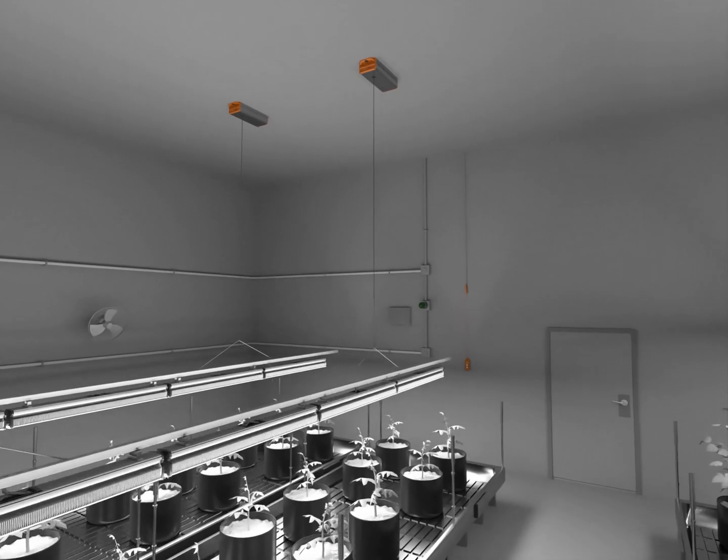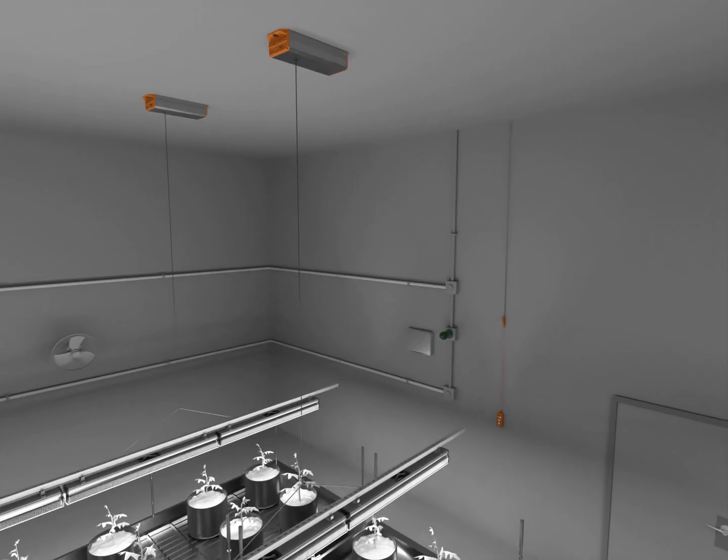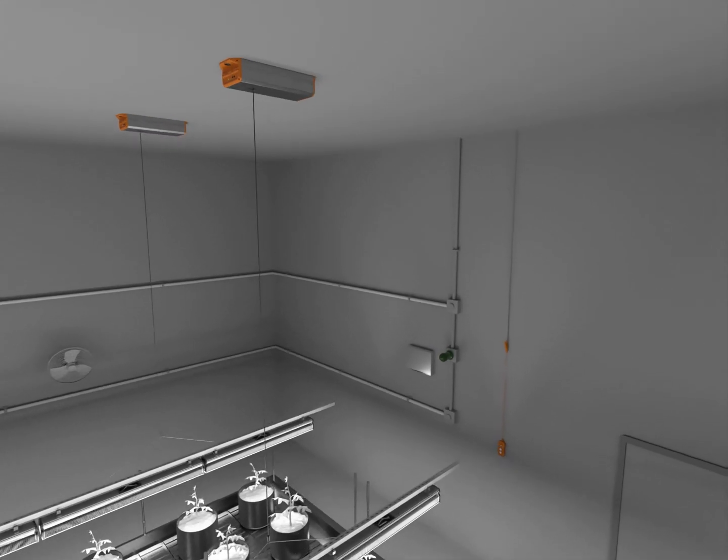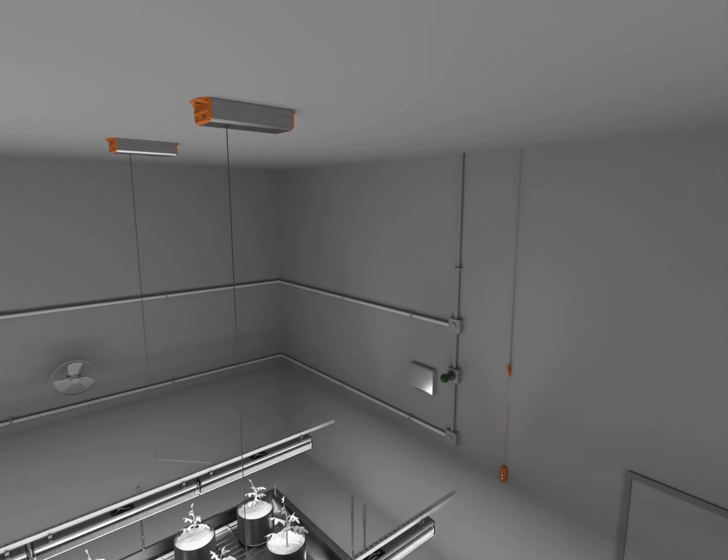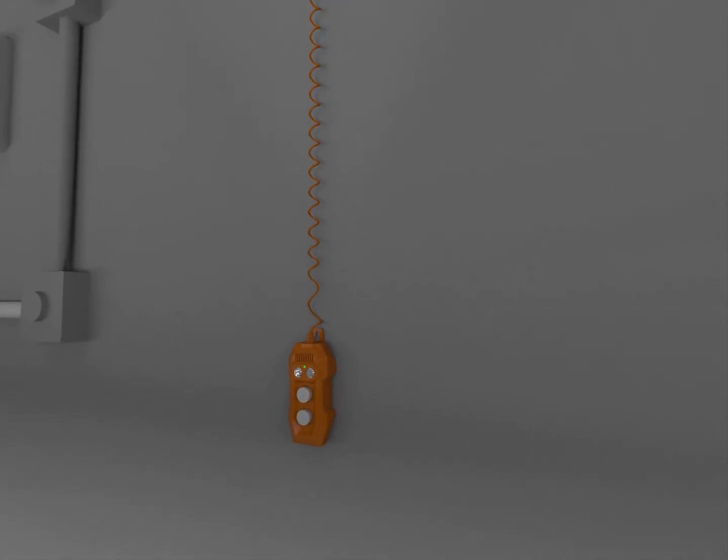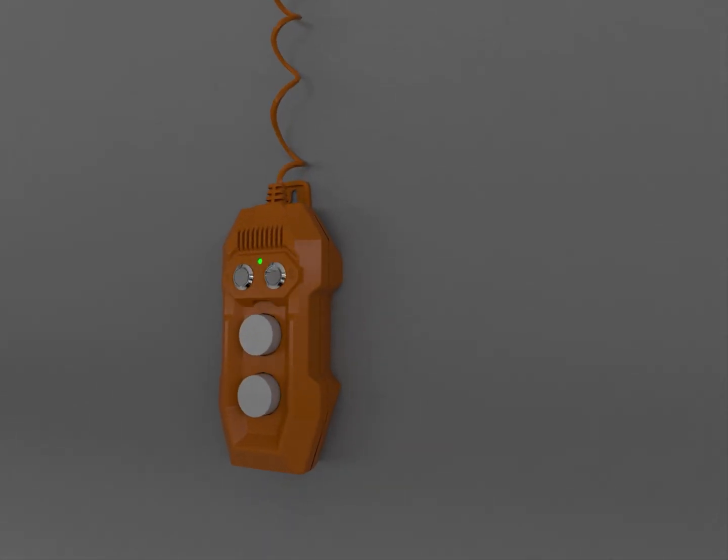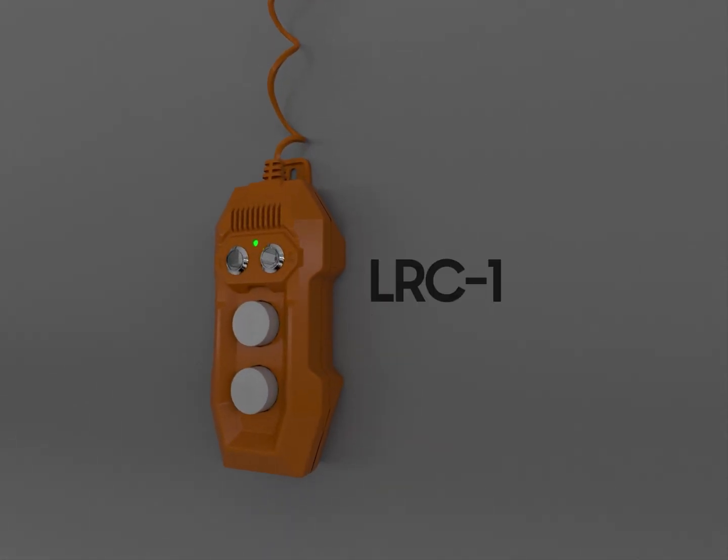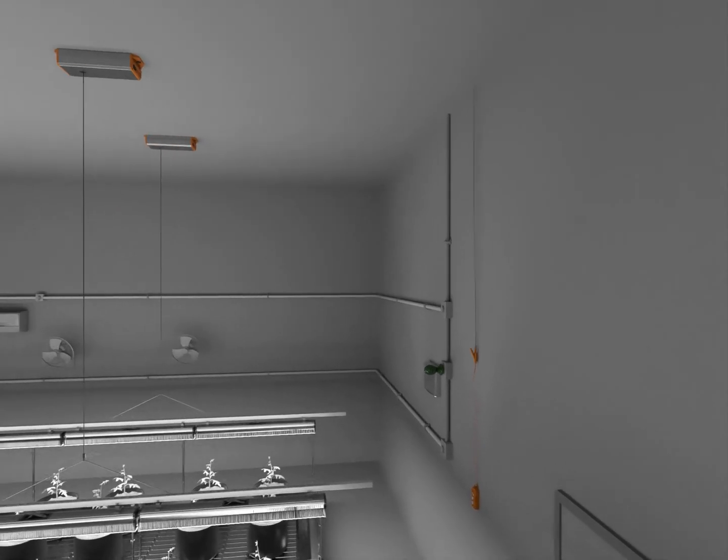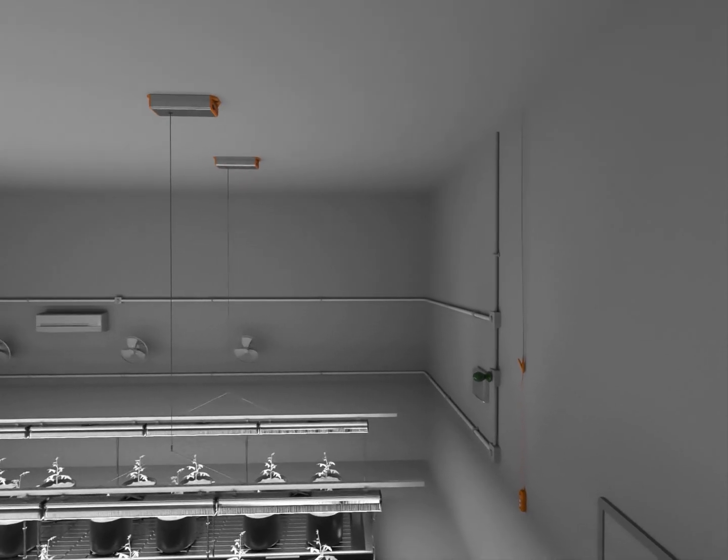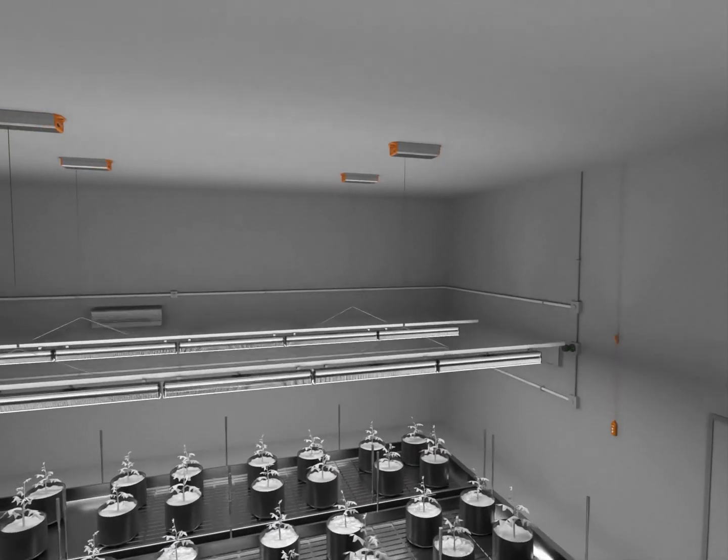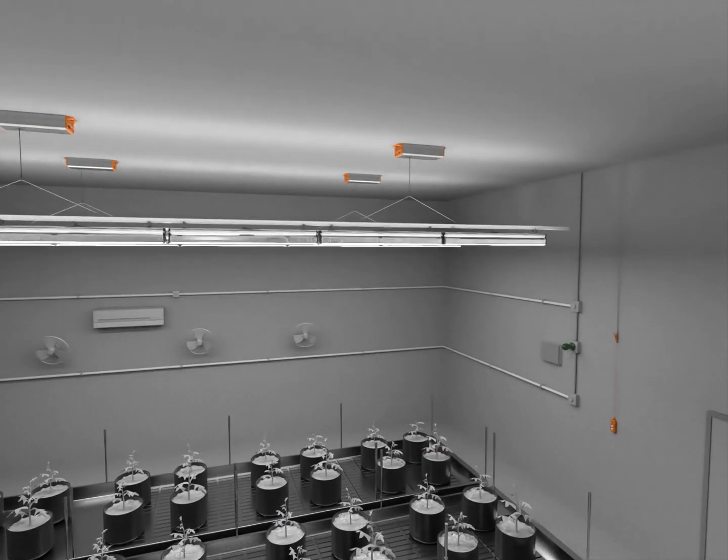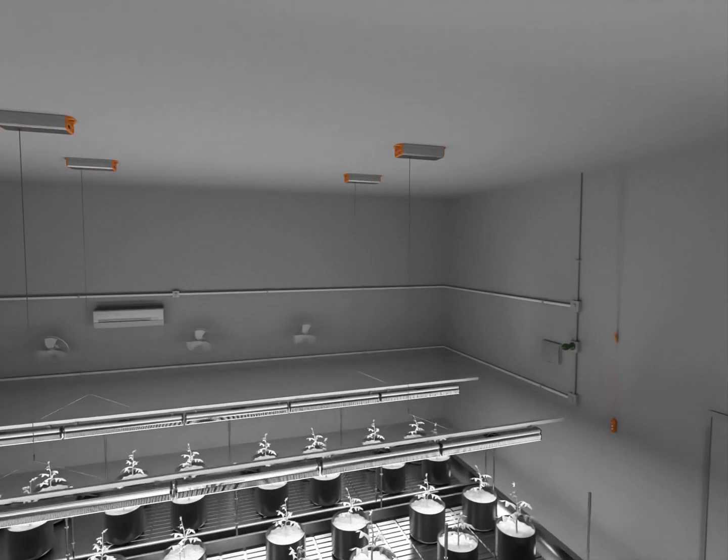We know users want their operations to be smart and easy. To accomplish that, our system allows multiple lifters to be grouped together using the smart lifter remote LRC-1. Each LRC-1 controls a group of lifters. Users can program the height-range limit setting in each group and precisely raise and lower the multiple fixtures in each lifter group with ease.